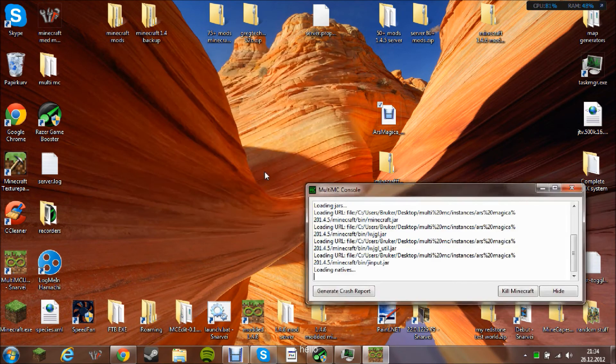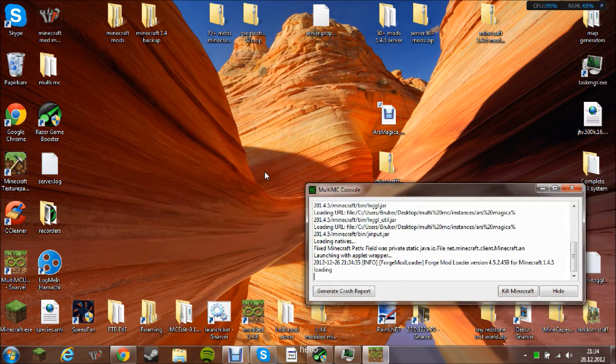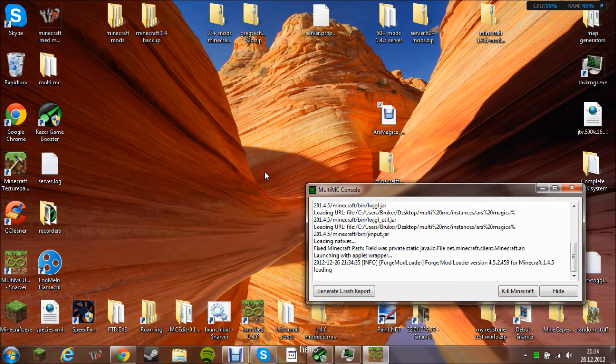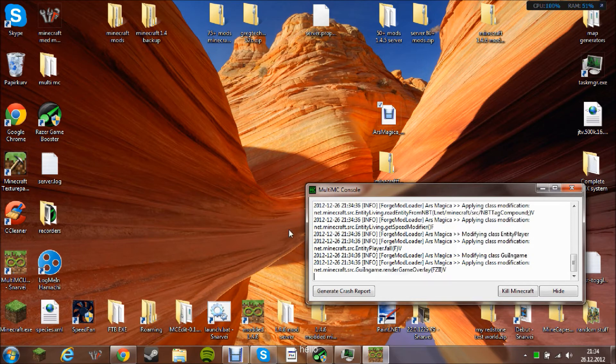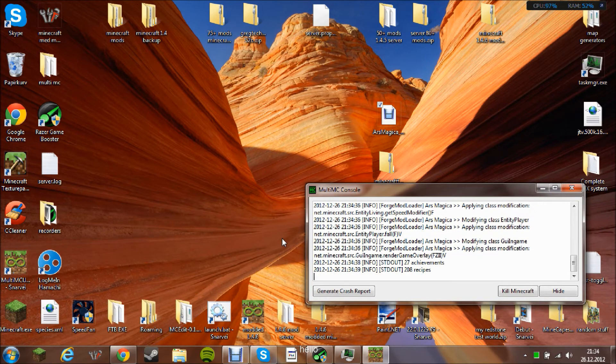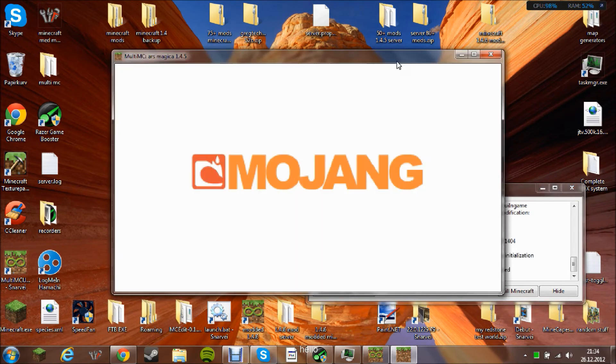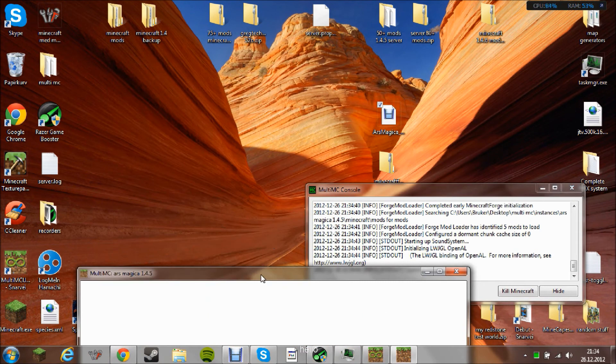Like this. And you should have Ars Magica installed on MultiMC, or if you follow the first tutorial, on Minecraft vanilla launcher.